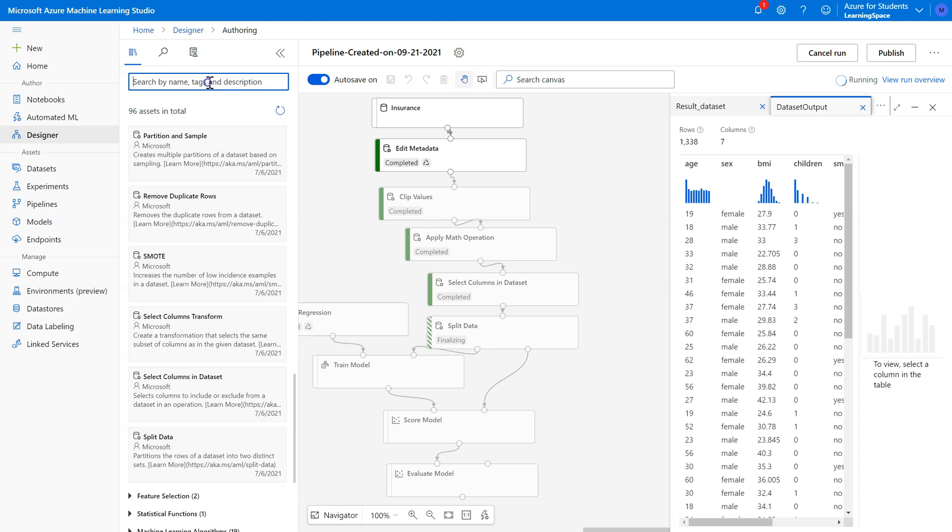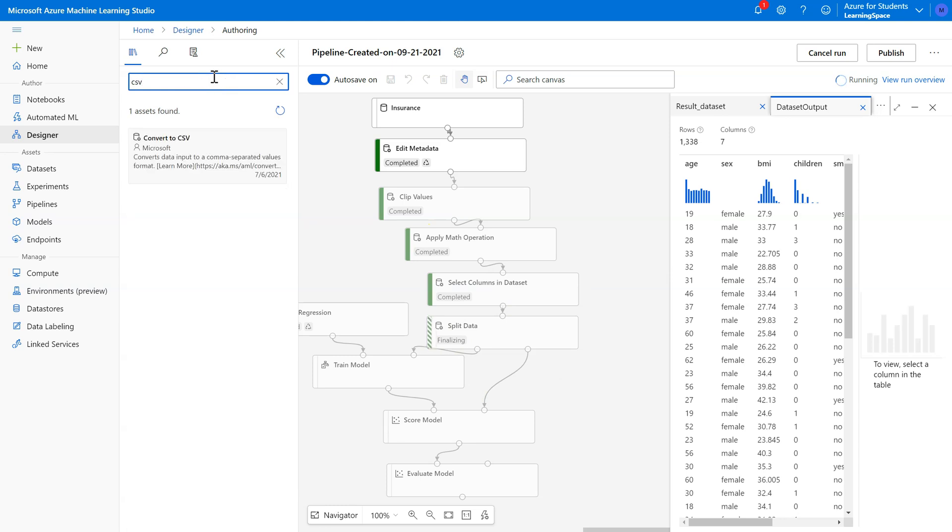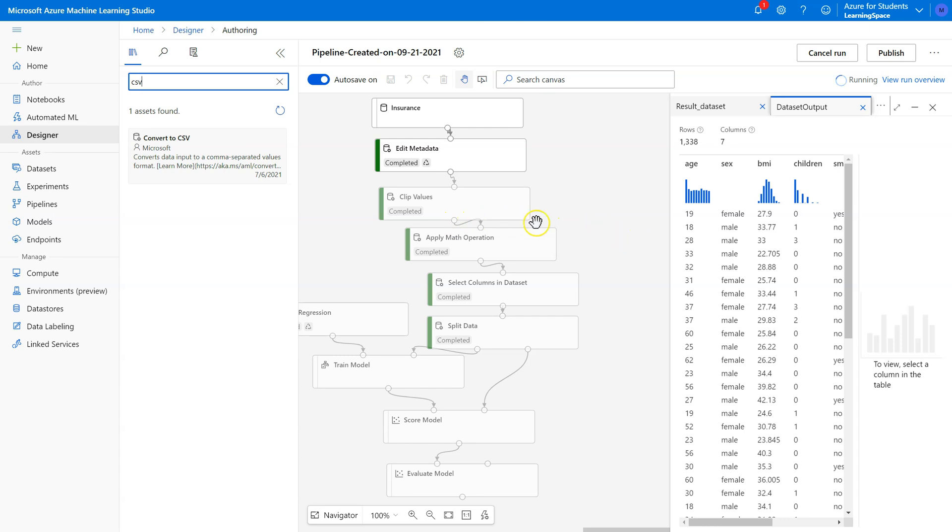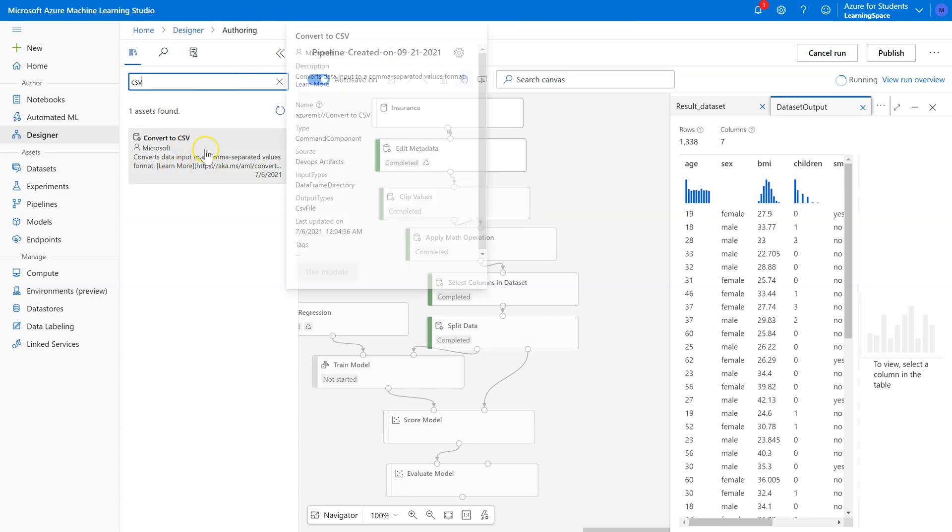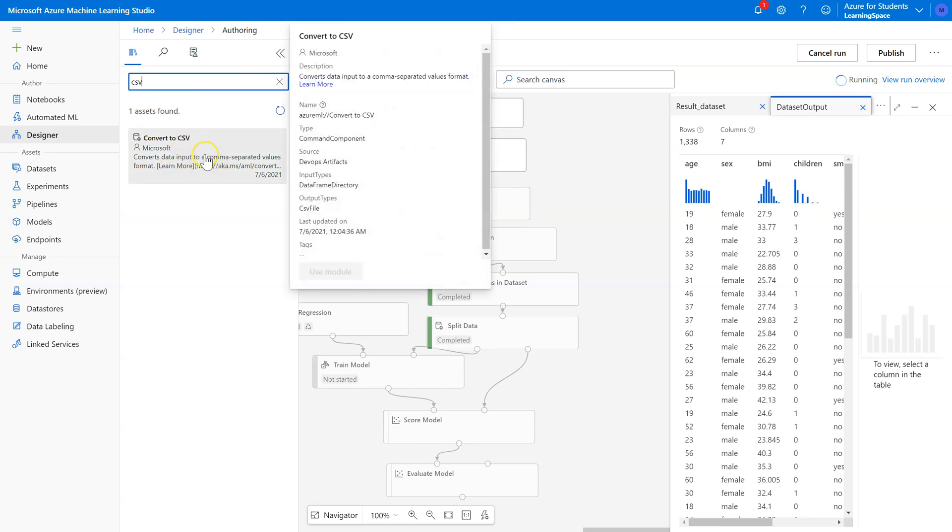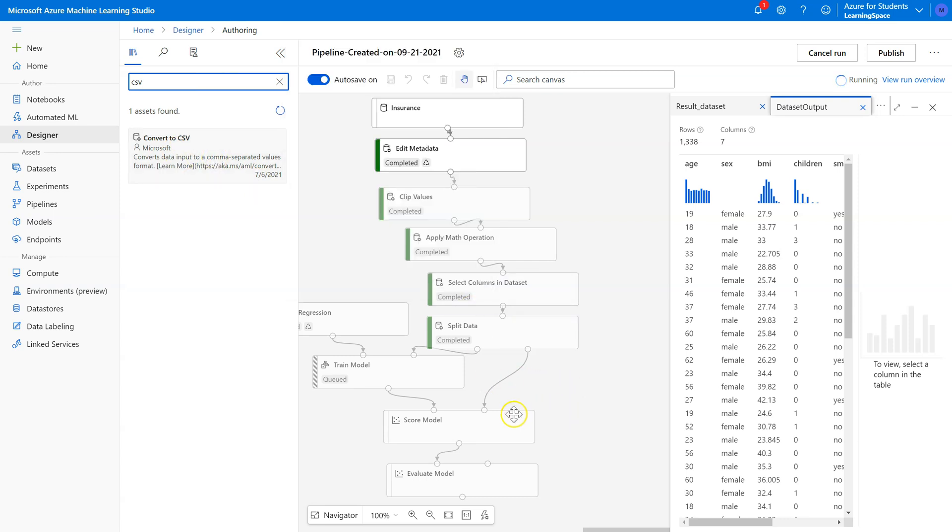By the way, while this is running, if you want to do that, the tag you're looking for is CSV, Convert to CSV. I'd pull this in here and add a connection off of Clip Values into the Convert to CSV pill. When I run that, it would let me right-click on this and download a CSV file.